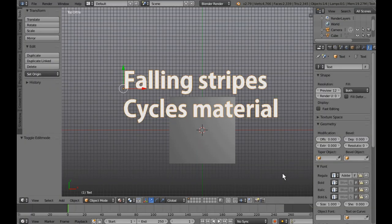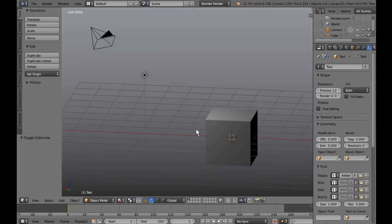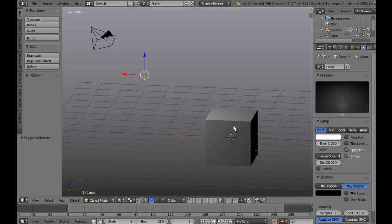Welcome to another Three-Point Edit tutorial. This time we're going to be looking at reconstructing the basis of the falling stripes animation I've created recently. This should give you some insight into how to recreate the material for yourself. I'm still using Blender 2.79 for this tutorial.